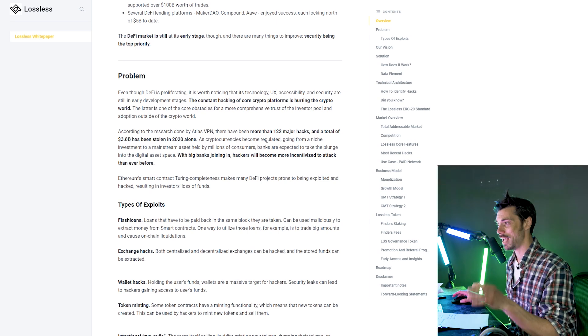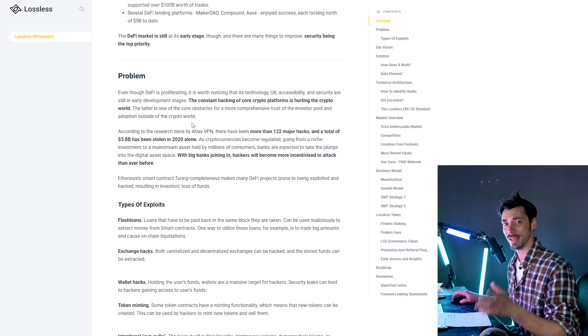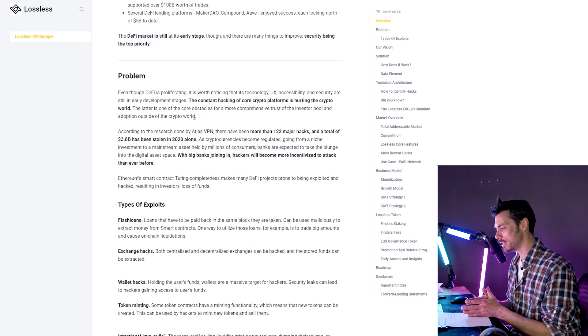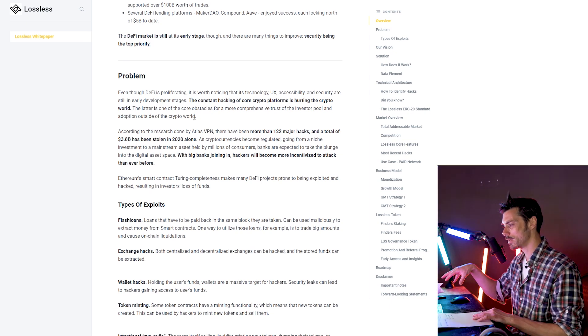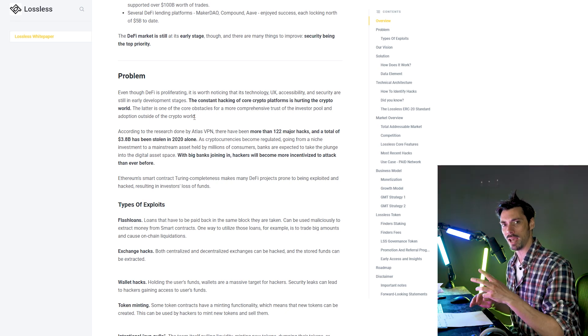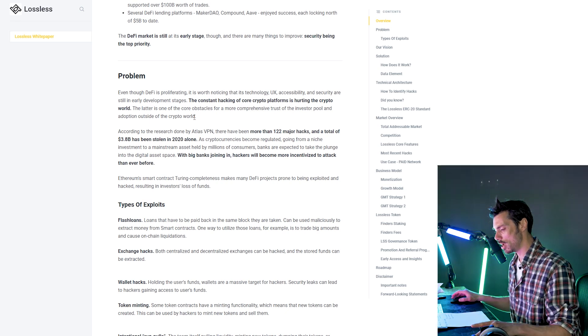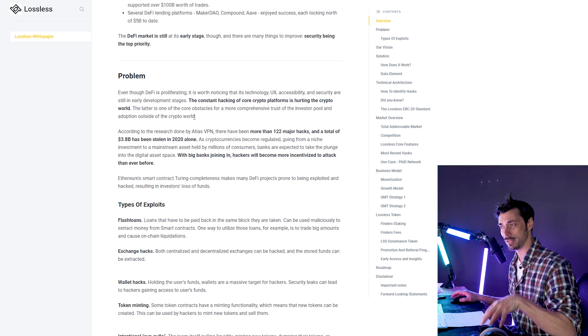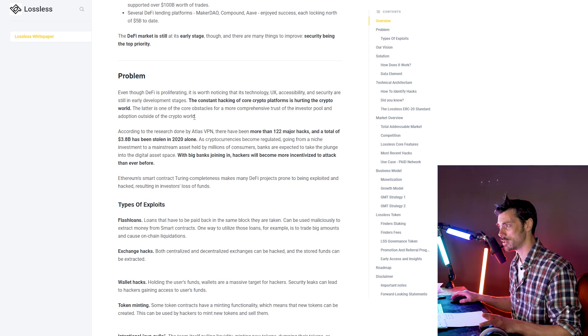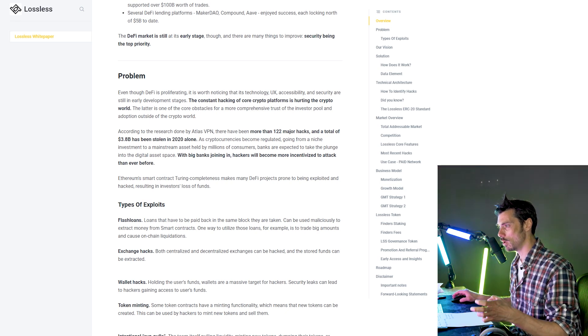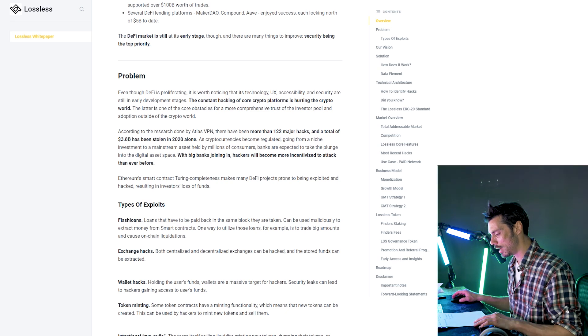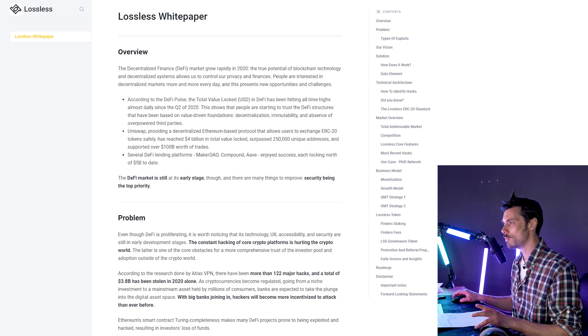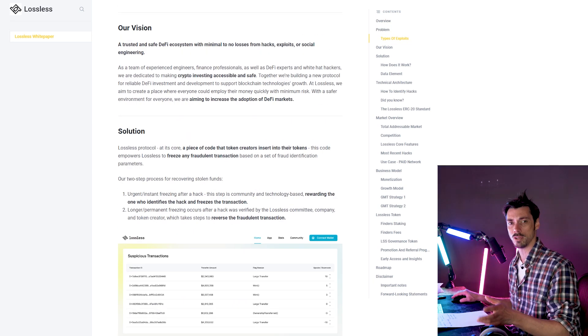You have LSS tokens, which is their native token. Users of the protocol can stake those tokens depending on the confidence they have that a hack is taking place. So 24 to 48 hours after a hack has taken place, anyone can freeze the account the money was taken from. So they can freeze a wallet.